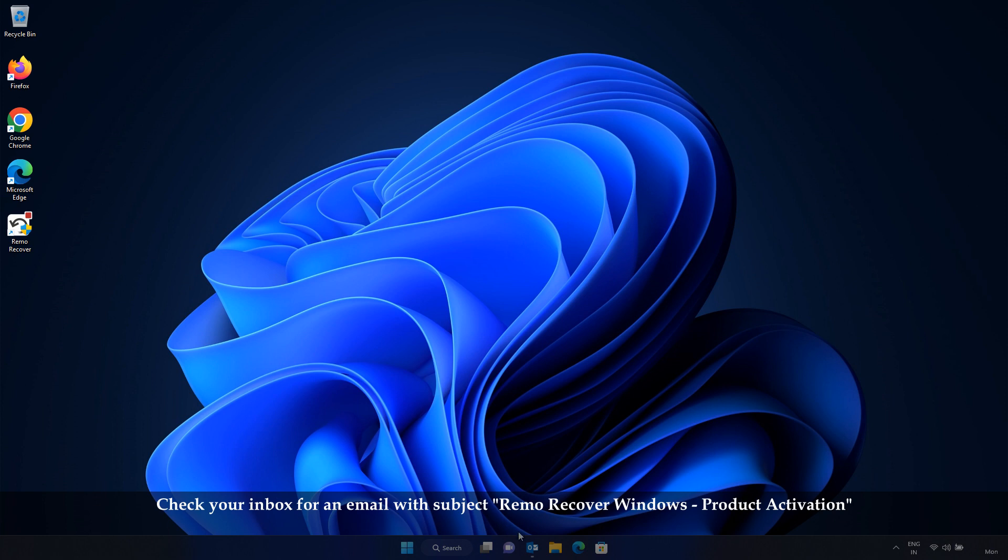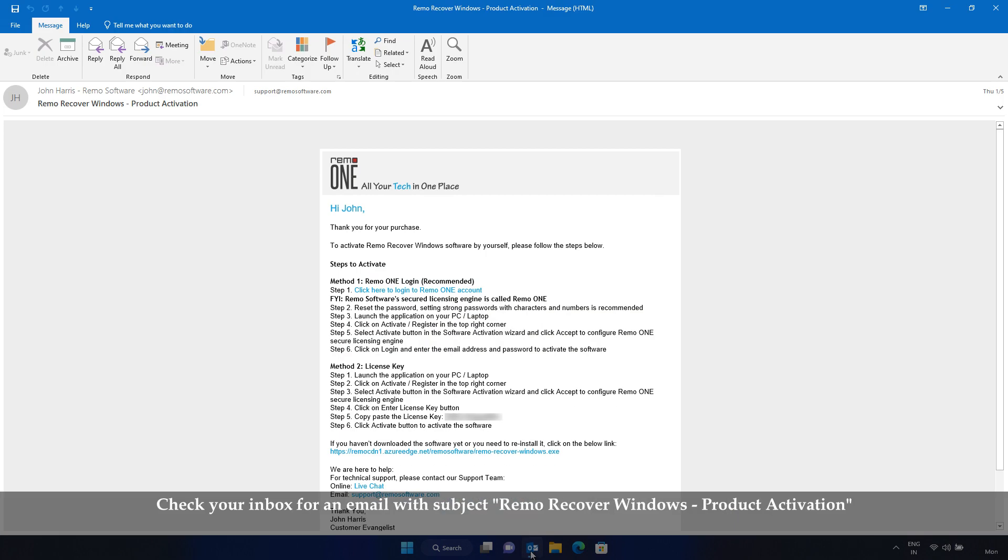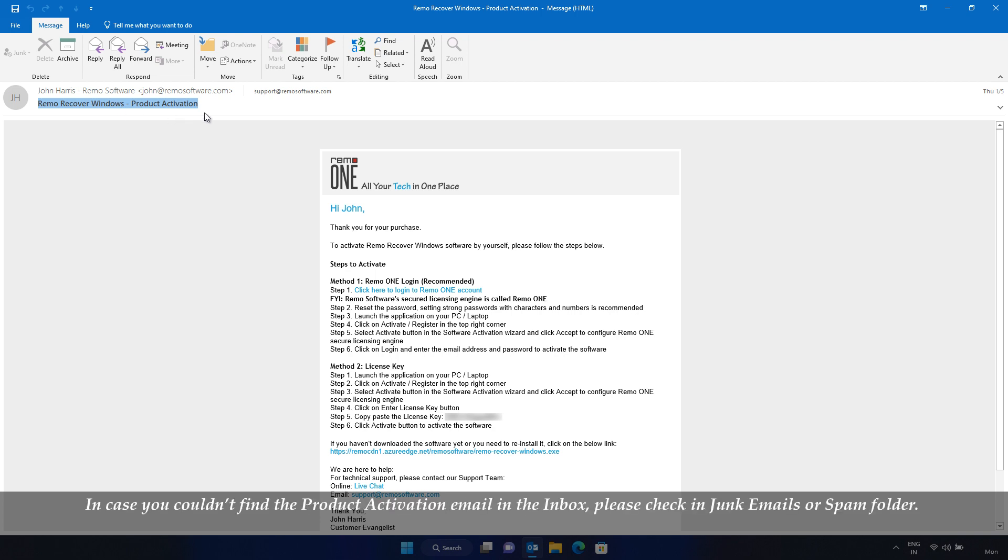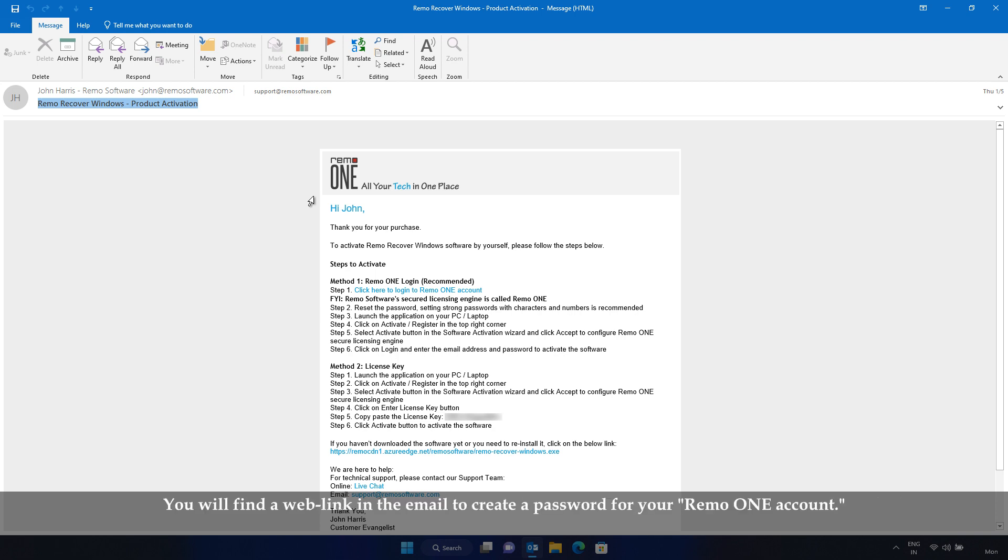Check your inbox for an email with subject, RemoRecover Windows, Product Activation. In case you couldn't find the product activation email in the inbox, please check in junk emails or spam folder. You will find a web link in the email to create a password for your RemoOne account.